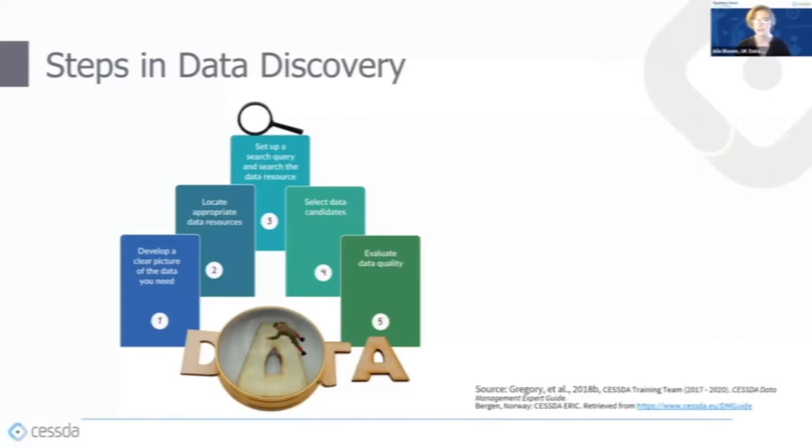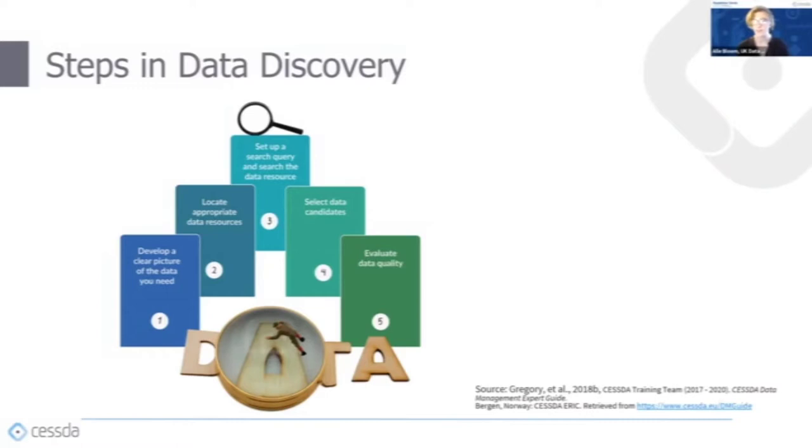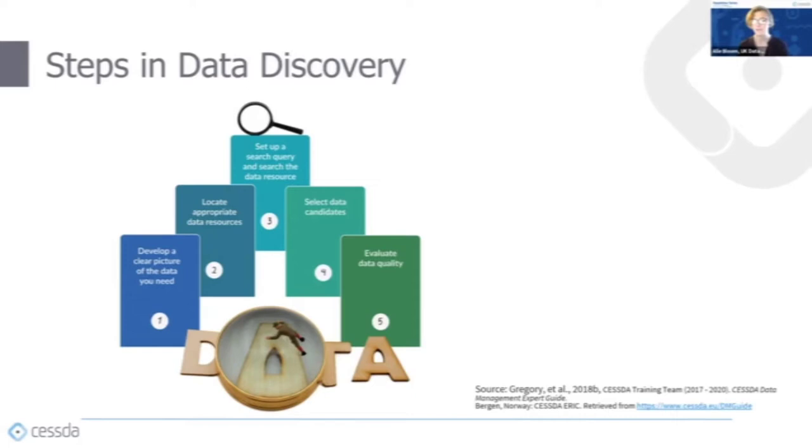Data discovery is a key part of all different kinds of research projects. It's essential to those that are reusing data, but it can also be very important in projects that collect original data, for example, as part of your background or literature review. Data discovery usually follows a key set of fundamental steps. First you need to develop an idea of the data that you need, then locate a suitable data resource, search this for suitable data candidates, and finally evaluate these candidates for relevance and quality.